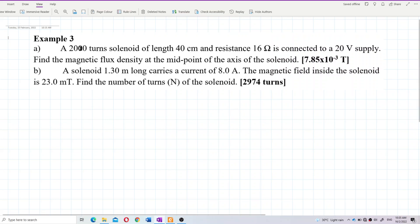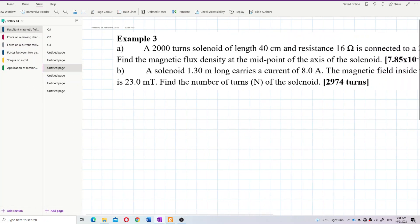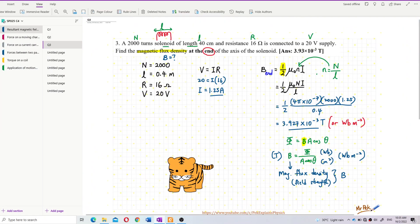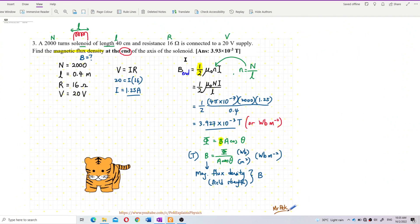A 2000-turn solenoid of length 40 cm and resistance 16 ohm is connected to a 20 volt supply. Find the magnetic flux density at the midpoint of the axis of the solenoid. This equation is almost the same as in a previous video.